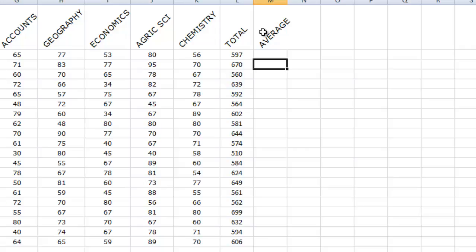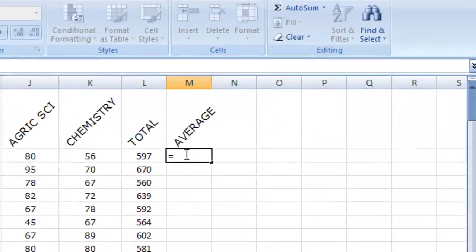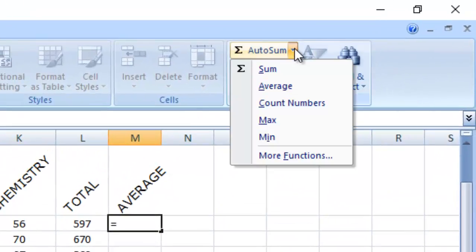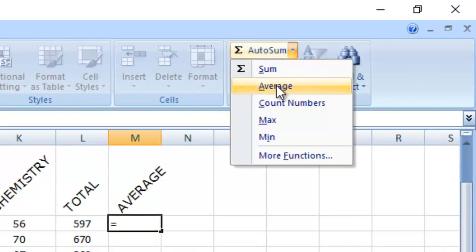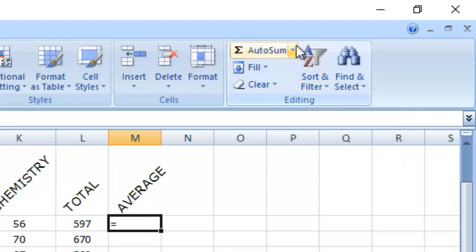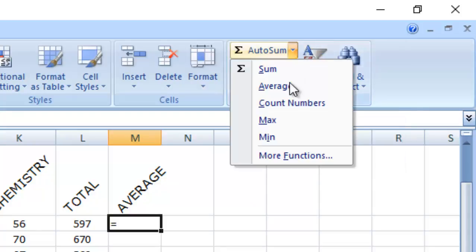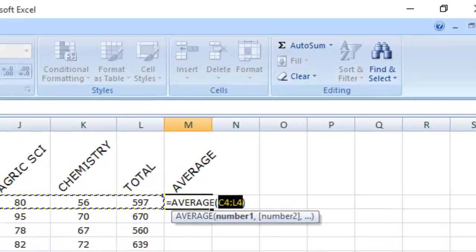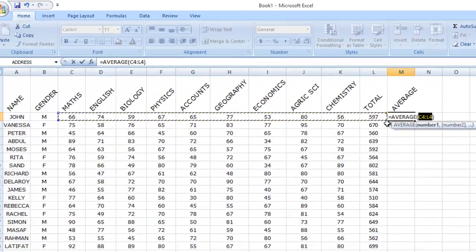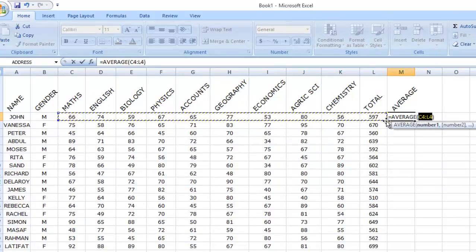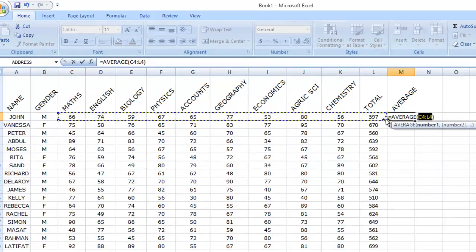Now, once you have the average score of each student, you can come over here. Don't forget your equals. Come to this autosum. Click on average. You can see, it's trying to select even the total inclusive, which I don't need.